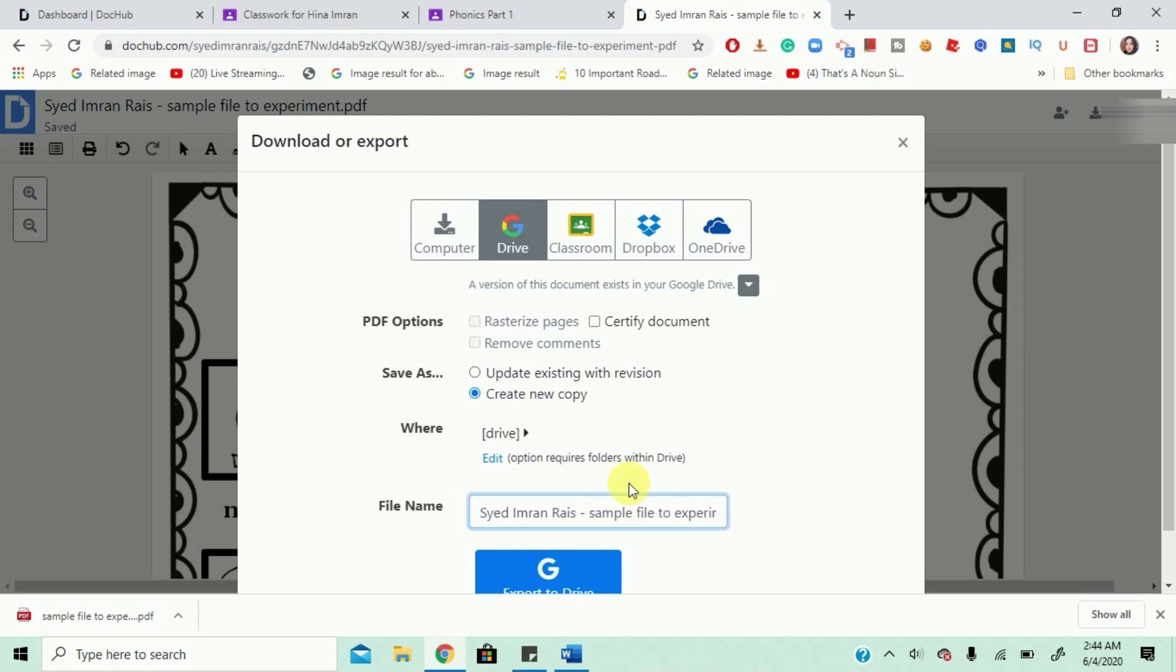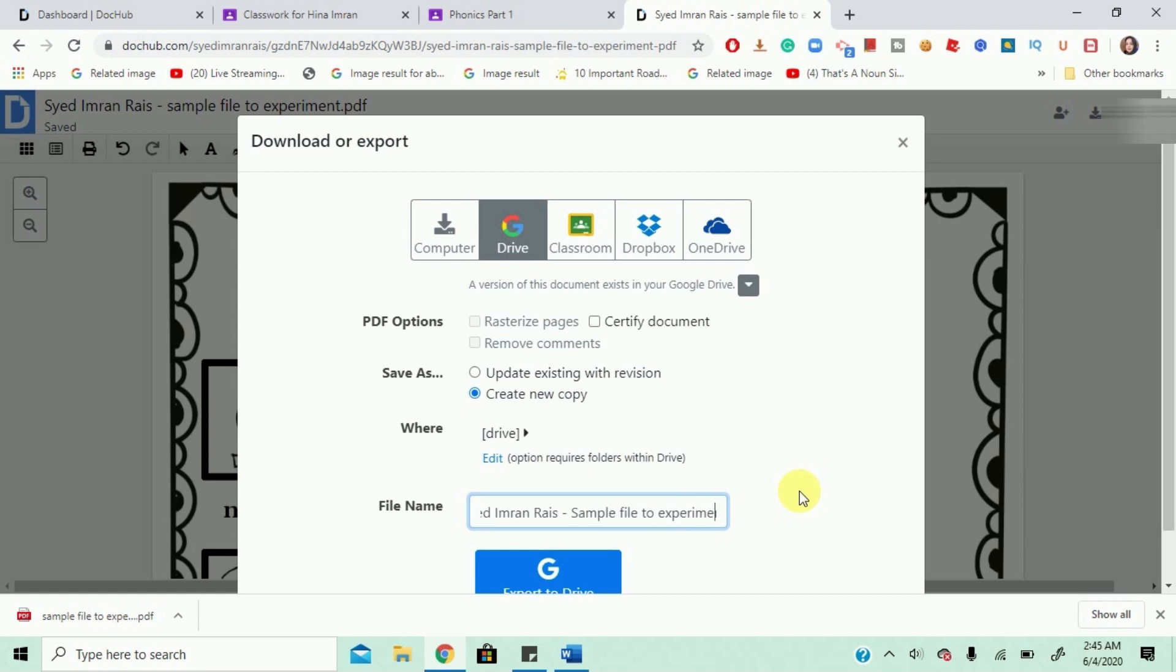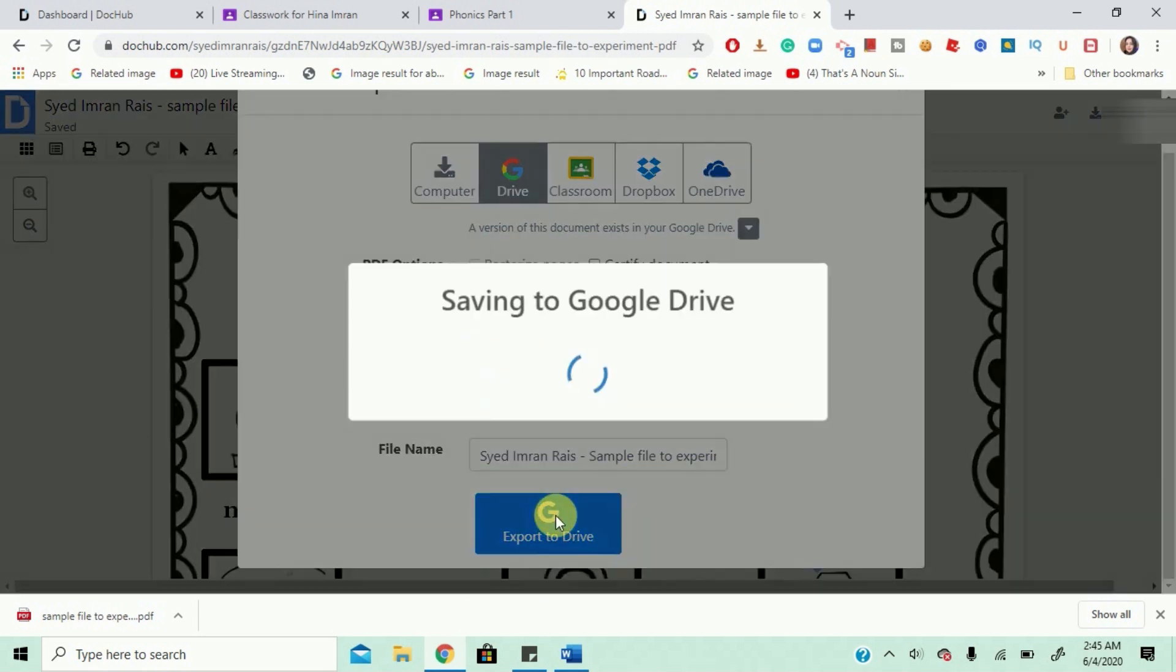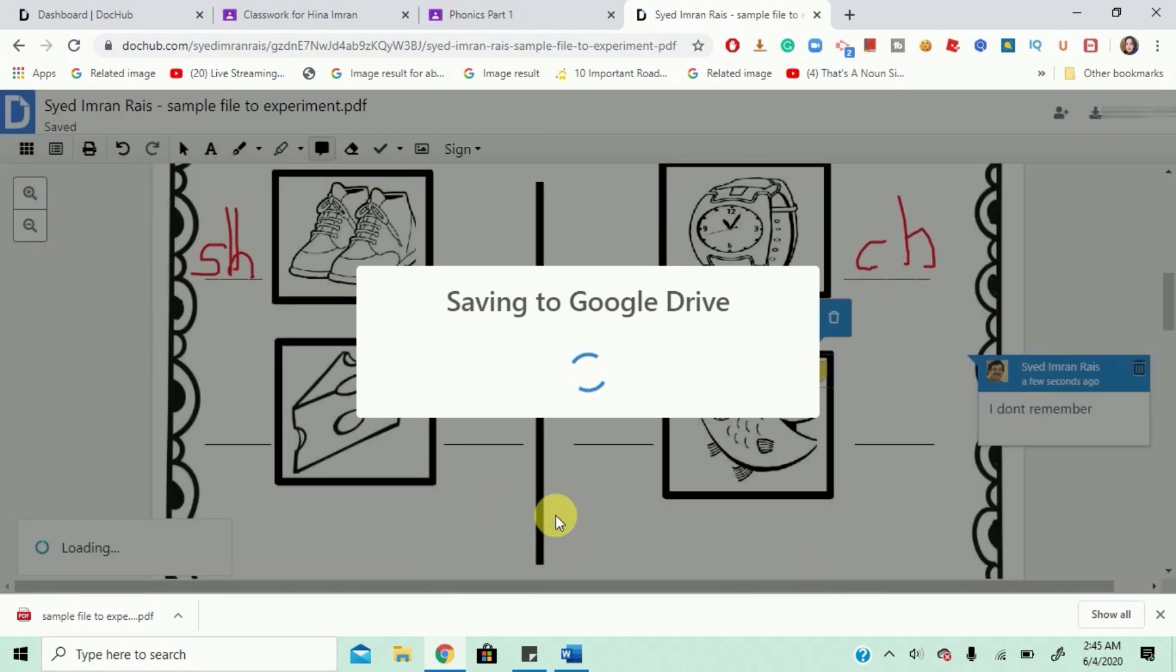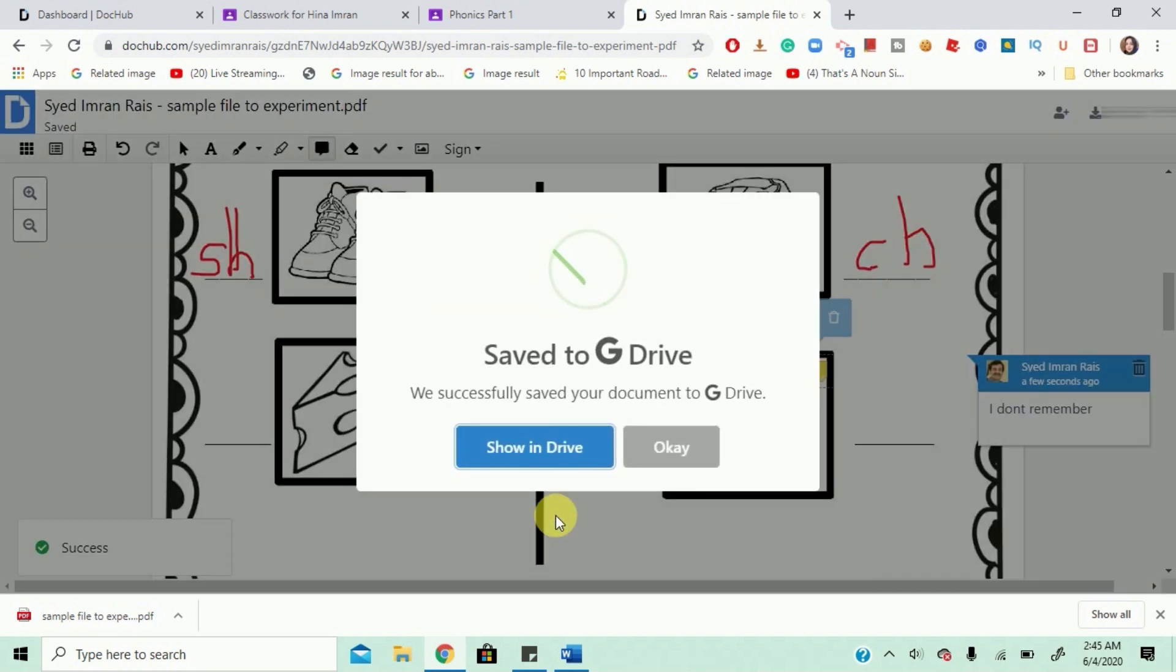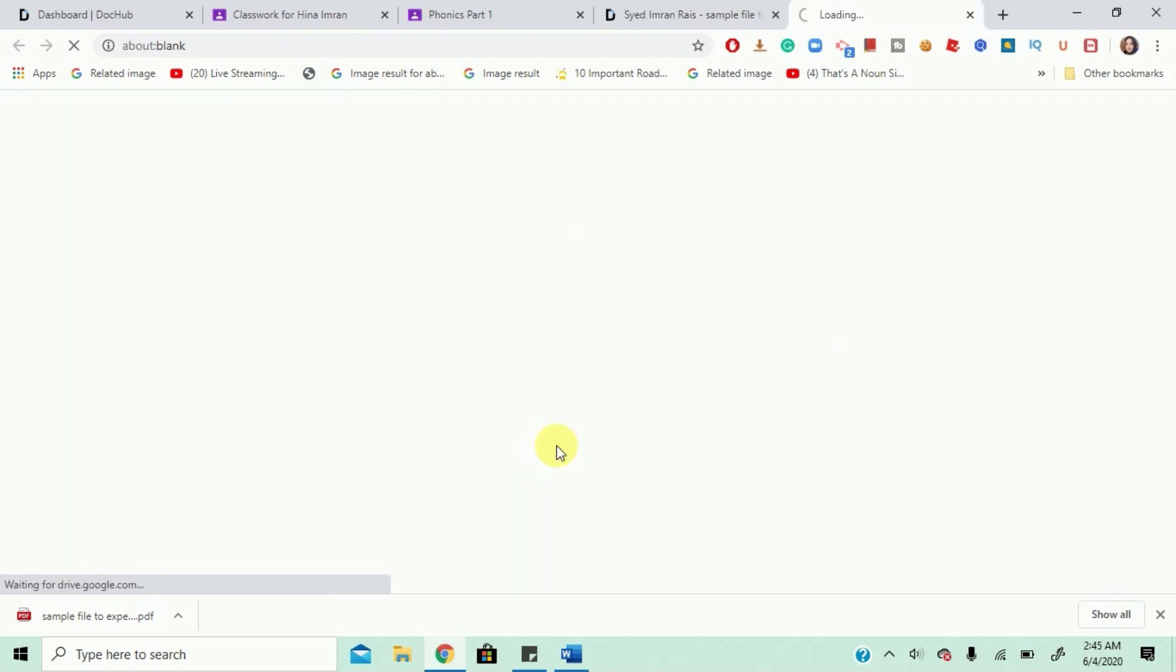I will just... make sure this file and the previous file don't have the same name. So you can maybe just do this sample file to experiment I'll just write edited so I'll remember and then I'll just export to Google Drive. Yay! Show in Drive I can maybe go and check out if I've done the right work.